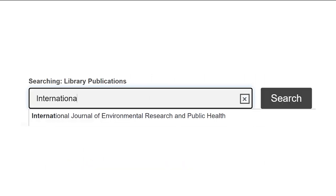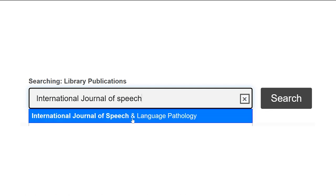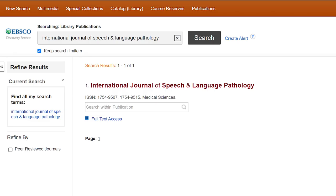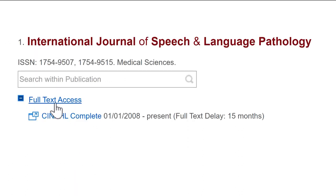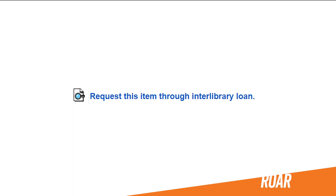Let's look at another one: the International Journal of Speech and Language Pathology. Again, it pulls up anything that's a close match, including the one we're looking for. We'll click on this plus sign and we'll see that there are a couple of sources where we can find the articles from this journal. But there is a full text delay — 15 months in this case — which means that you can't get the full text for anything published within the last 15 months. If the article you want was published recently, you'll need to request it through an interlibrary loan.